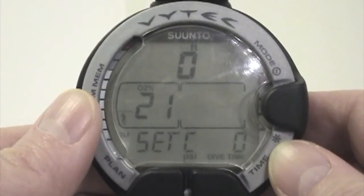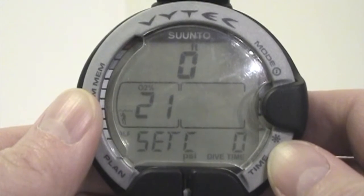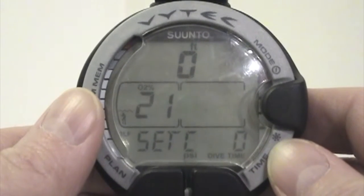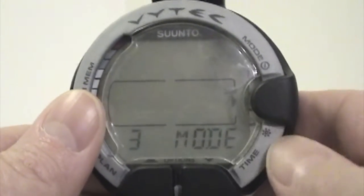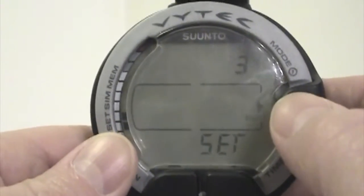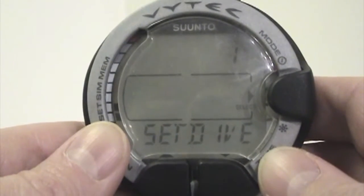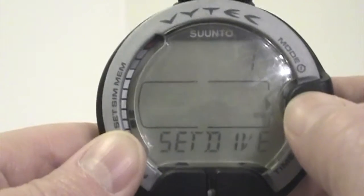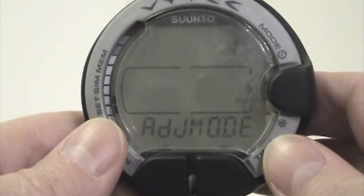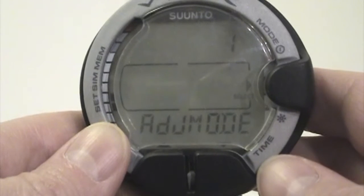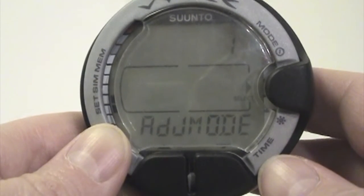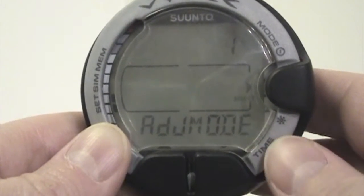We've set most of our basic functions already. Now we're going to talk about some personalization. You can do some personalization for your Vitec and your Dive category. So if I press Mode and scroll to Set, press my 3-set and scroll to Set Dive, when I come in here there is an Adjust Mode. Altitude Adjustment is handled in Adjust Mode.